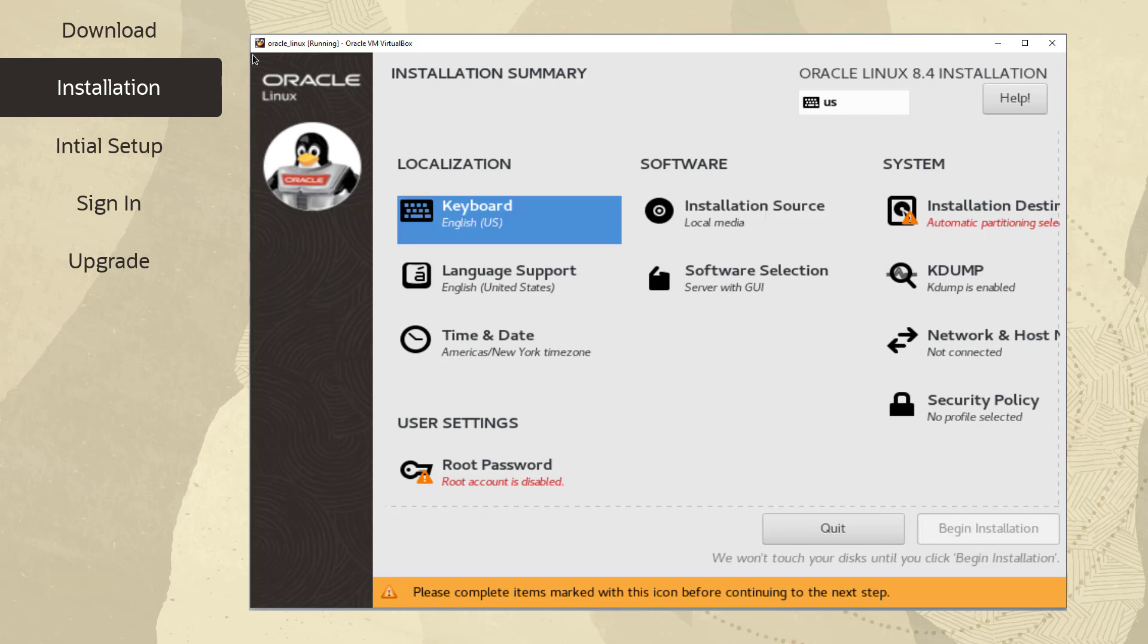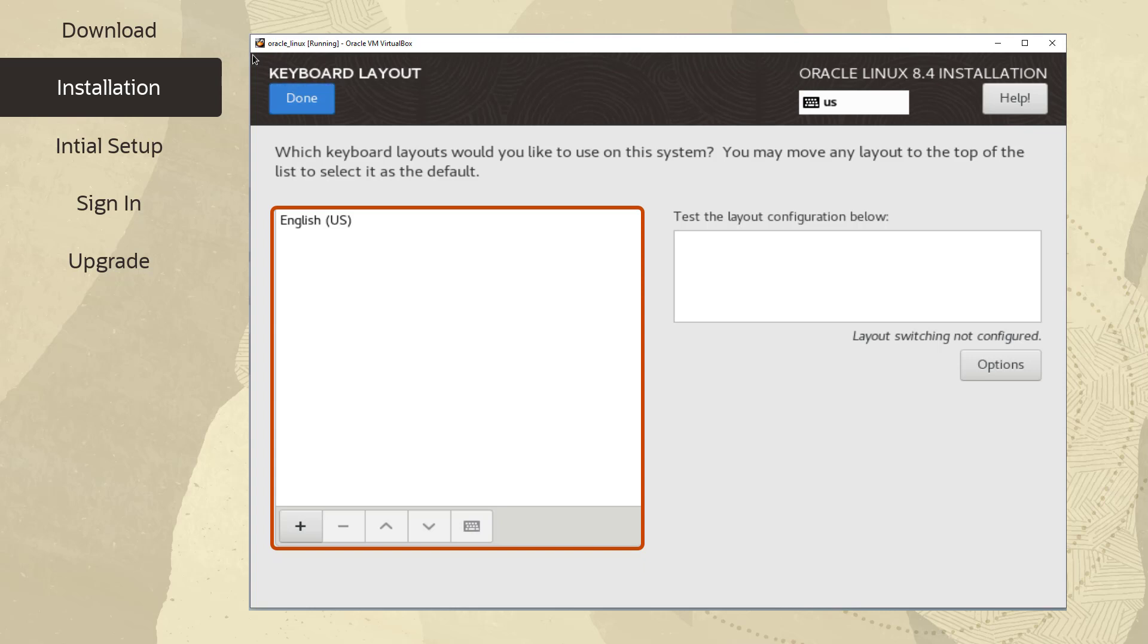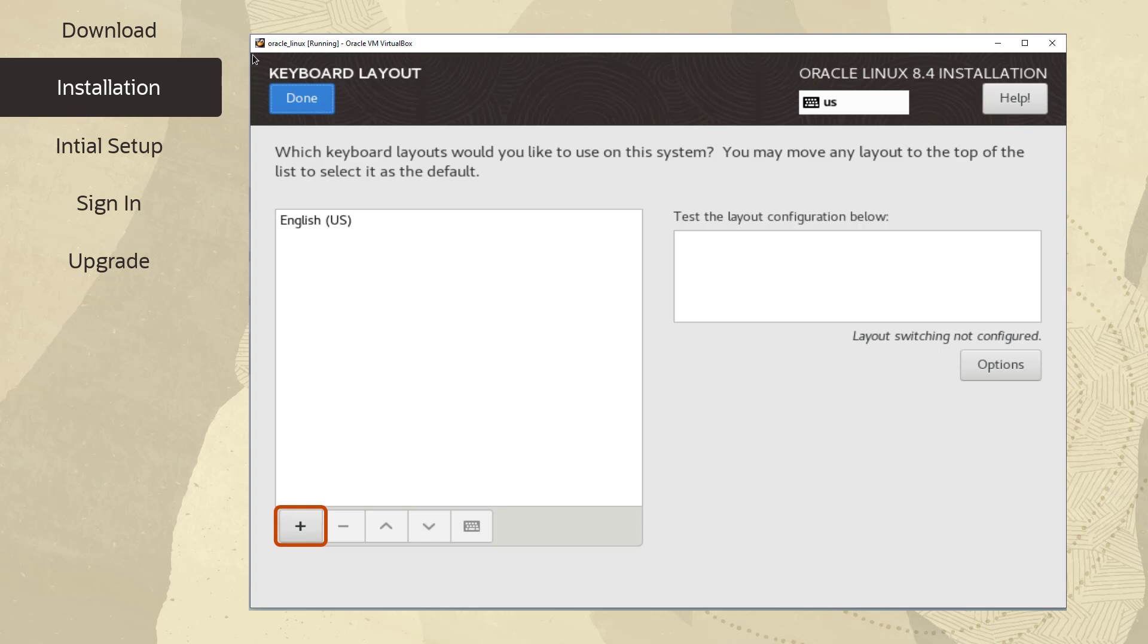First, select keyboard from the installation summary. The language you selected in the welcome screen is listed as the keyboard layout in the left pane. To add support for any additional keyboards for your system, click the plus button at the bottom of the screen. To delete a keyboard layout, select the layout in the left pane and click the minus button at the bottom of the screen. Click Done to return to the installation summary screen.